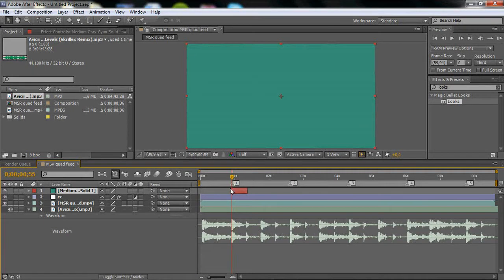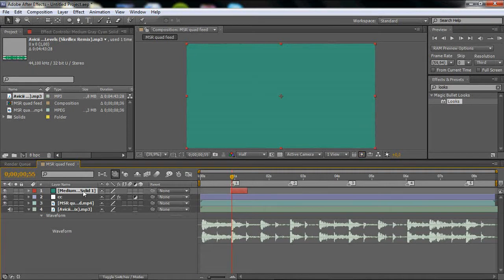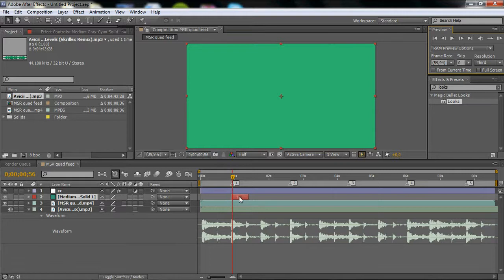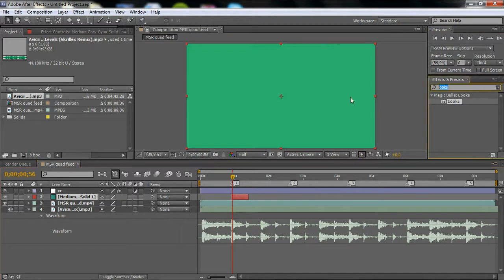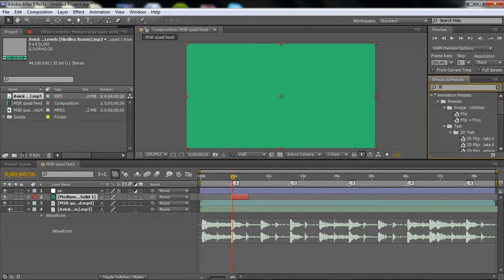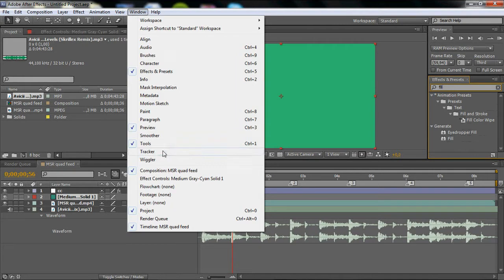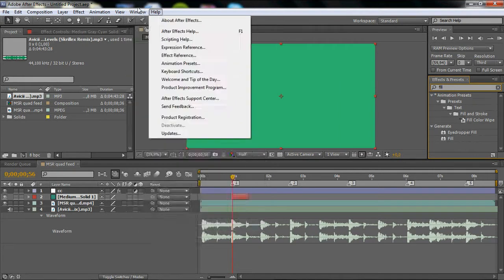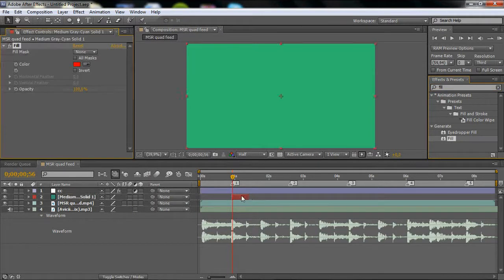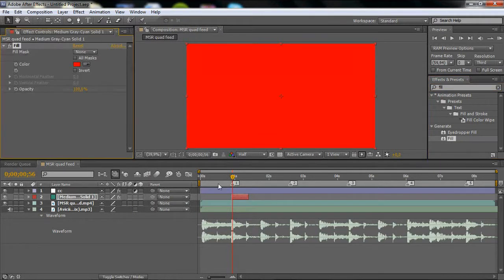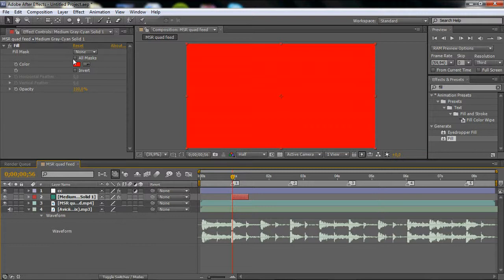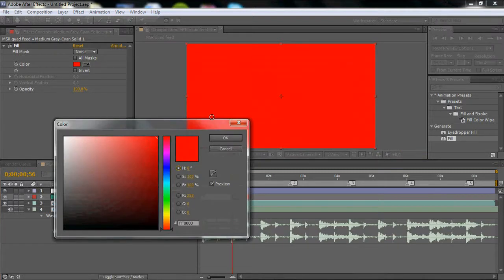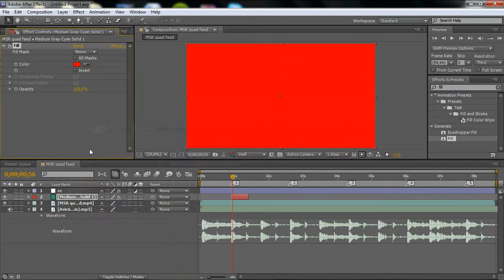Now drag the solid underneath the color correction, then place it on the beat. What you want to do is go to Effects and Presets, search Fill. If you don't have this tab, go to Window and make sure you have Effects and Presets selected. Go to Generate, pick Fill, drag it to your solid, and here you can change whatever color you like. I like red.